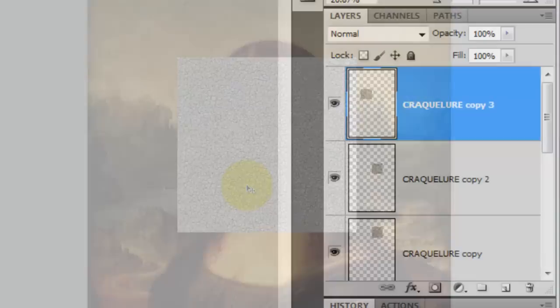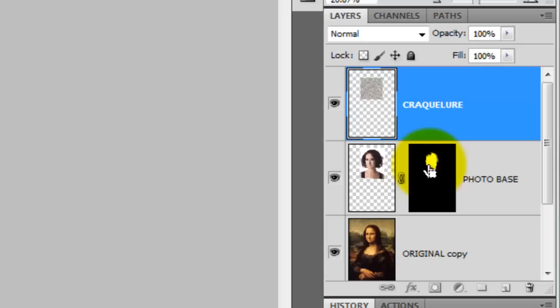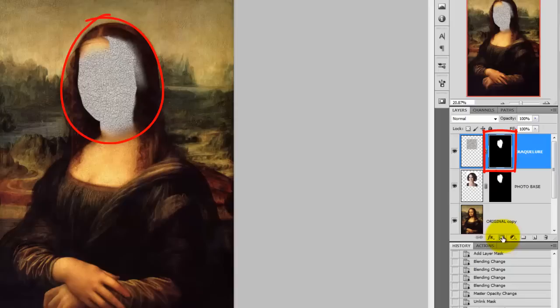To merge these four boxes of texture into one, press Ctrl or Cmd E three times. Go to the layer mask below it and press Ctrl or Cmd as you click on it — this will call up its selection. Then go to the Layer Mask icon and click on it. Because the Crackular texture layer is active, the layer mask will be applied to that layer.